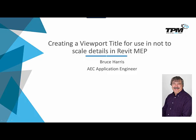Welcome to another in the continuing series of 4-Minute Fridays from TPM. My name is Bruce Harris and I'm a senior applications engineer here at TPM. Today's video will be about creating a viewport title for use in not to scale details in Revit. So with that said, let's switch on over to Revit.